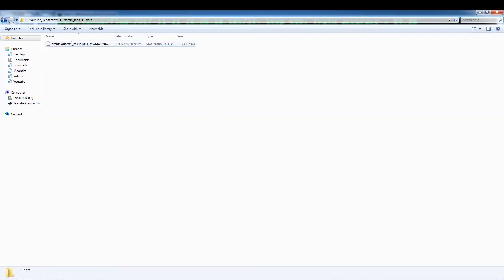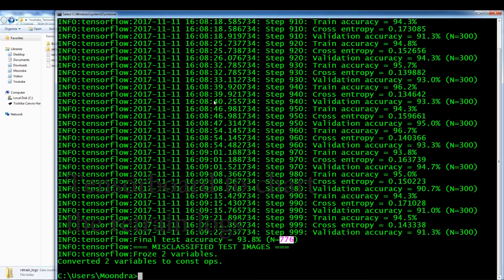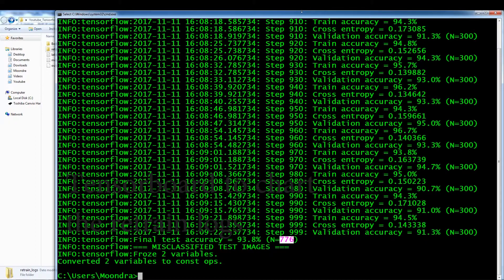So these are the retrain logs. And okay. So now we're going to use a tensor board. So let me just show you how to use that.